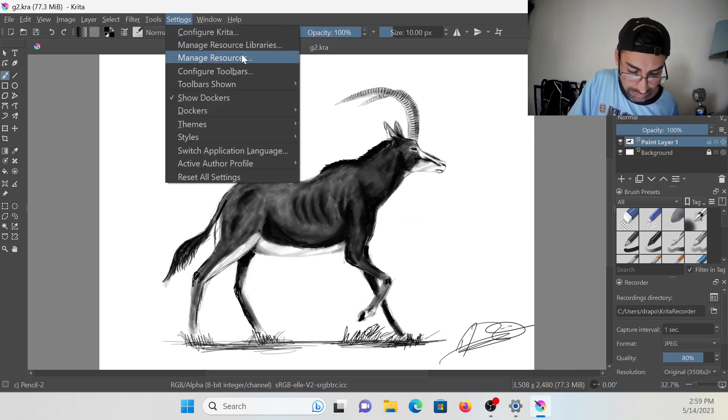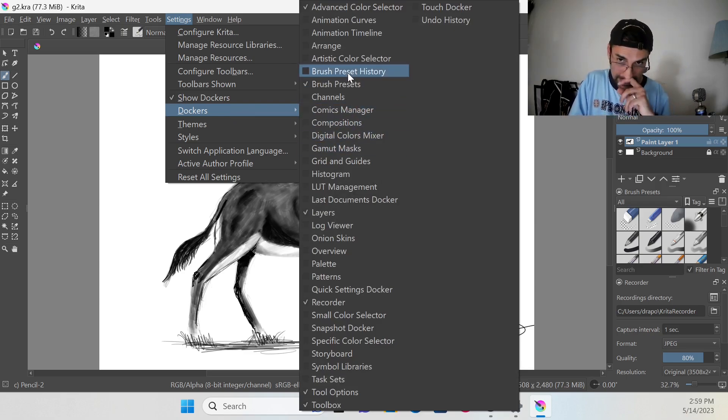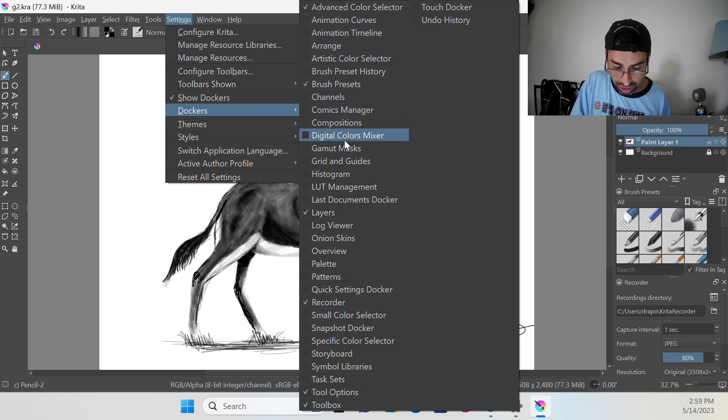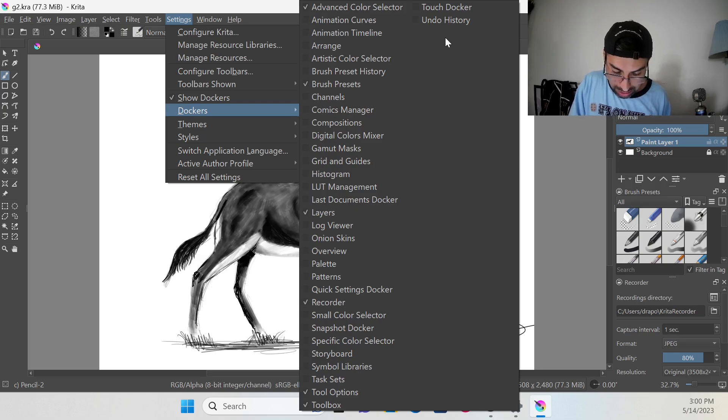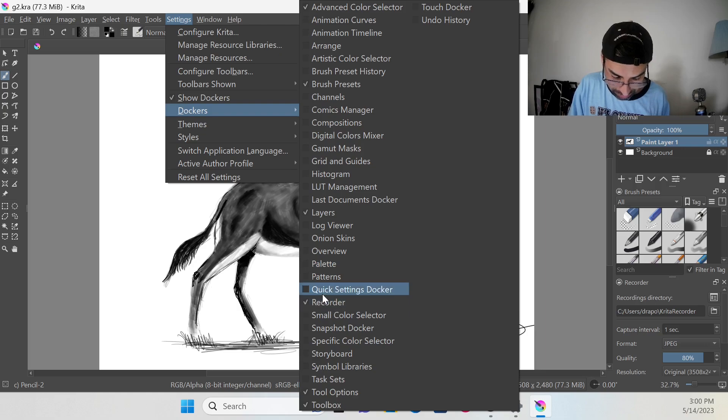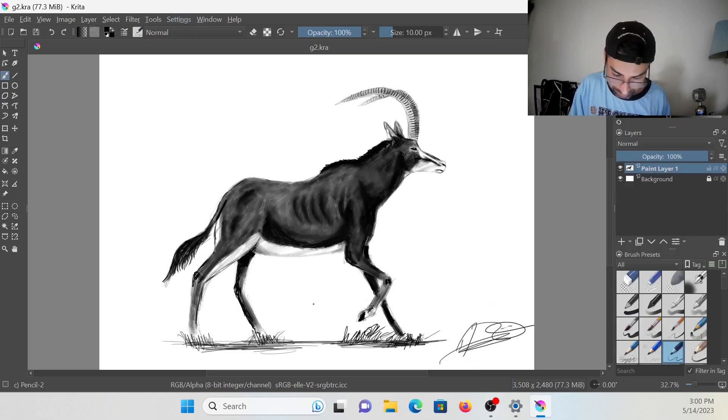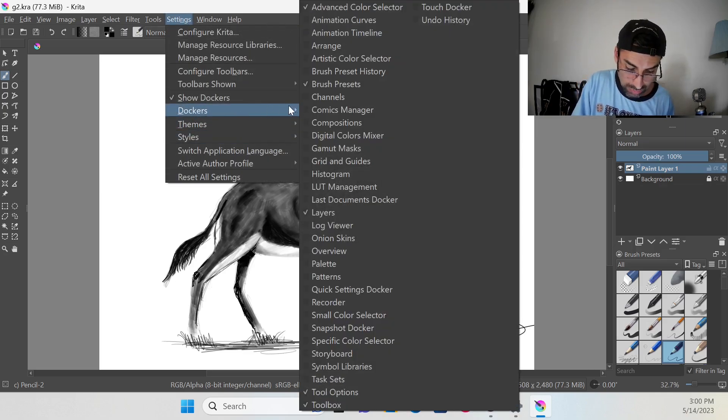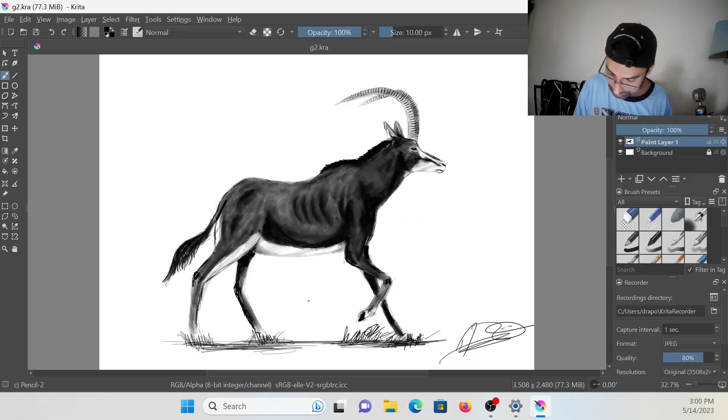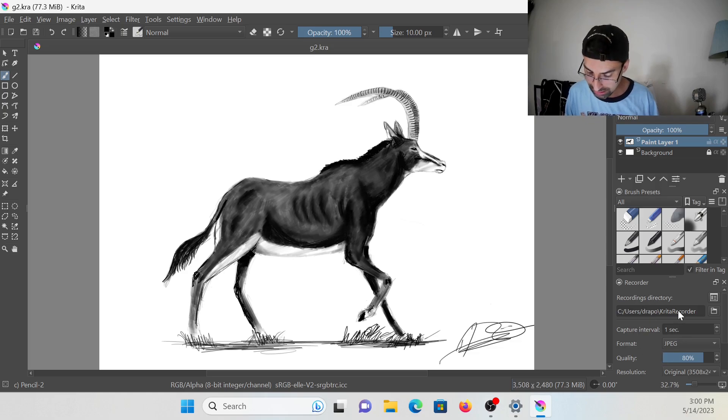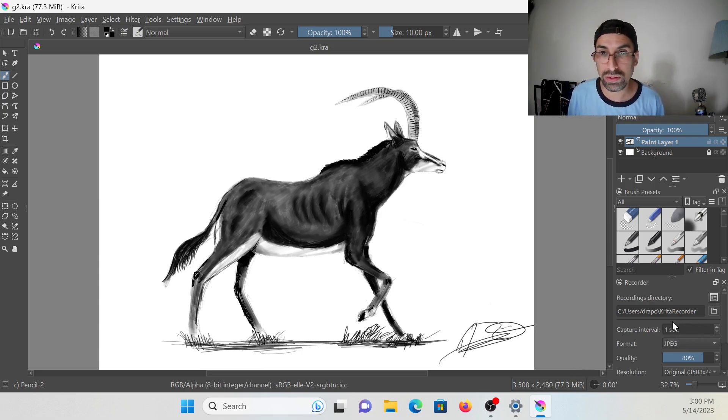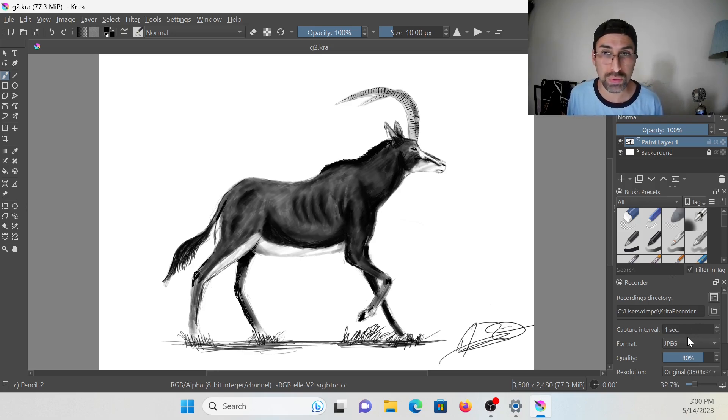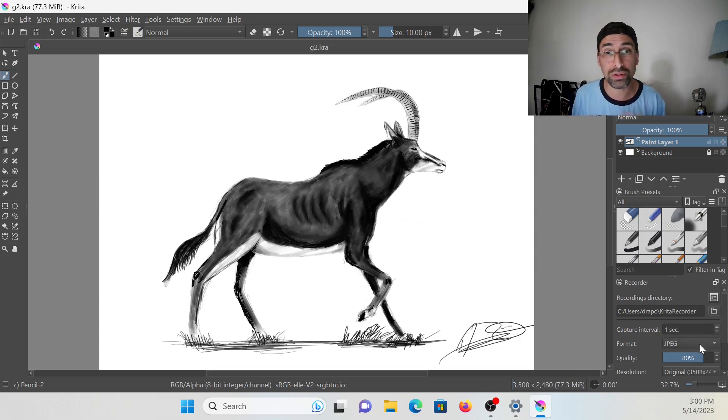That feature is, we go to settings, we go to Dockers, and we're going to find all these options here. The one that we are looking for is this one called Recorder. What does this do?